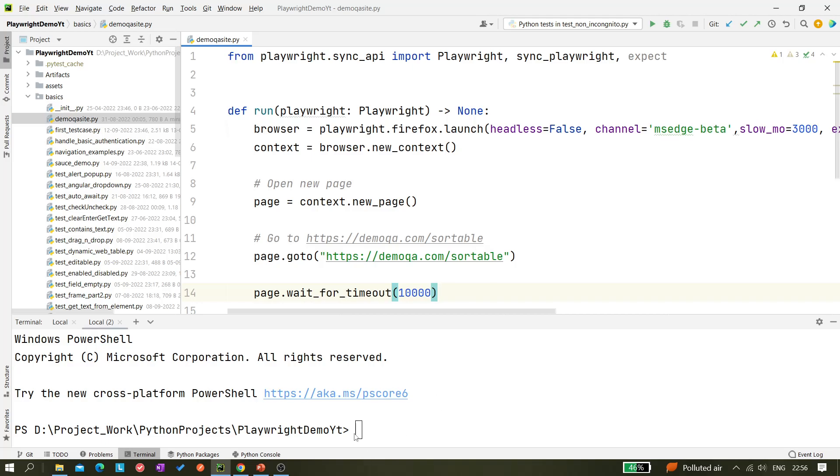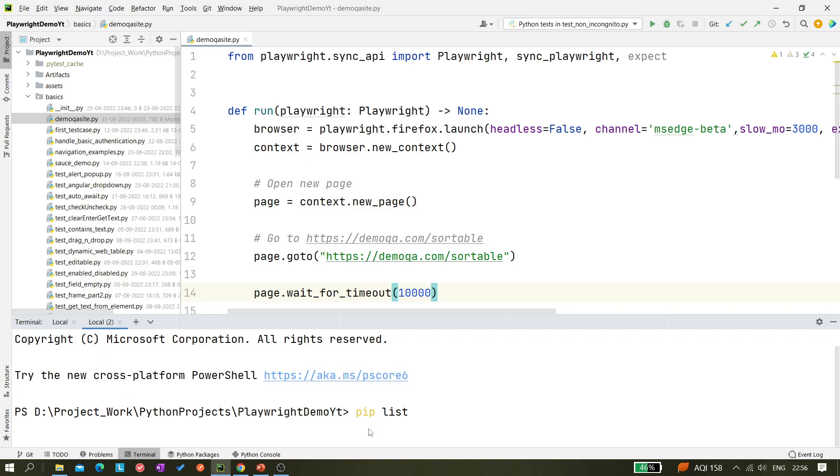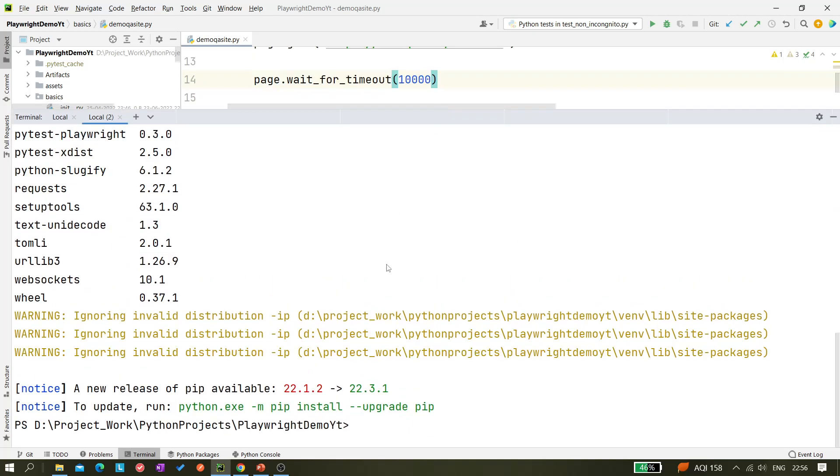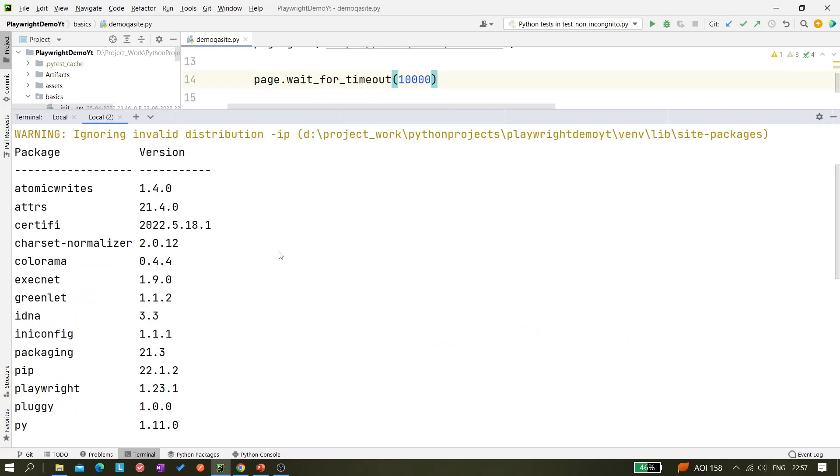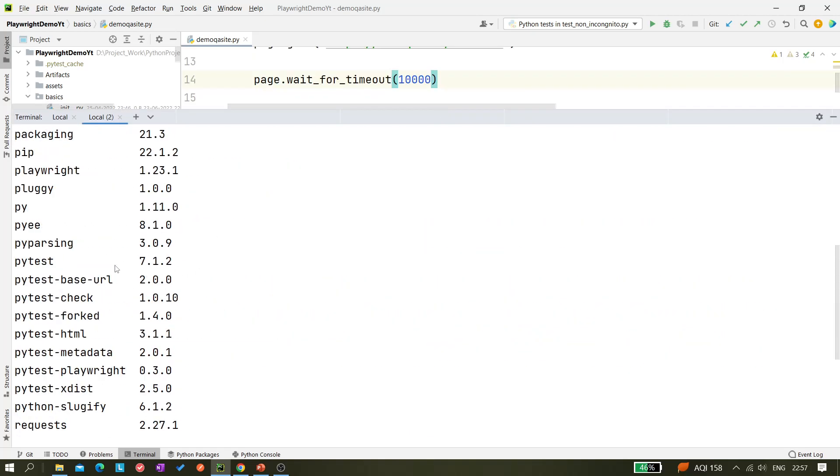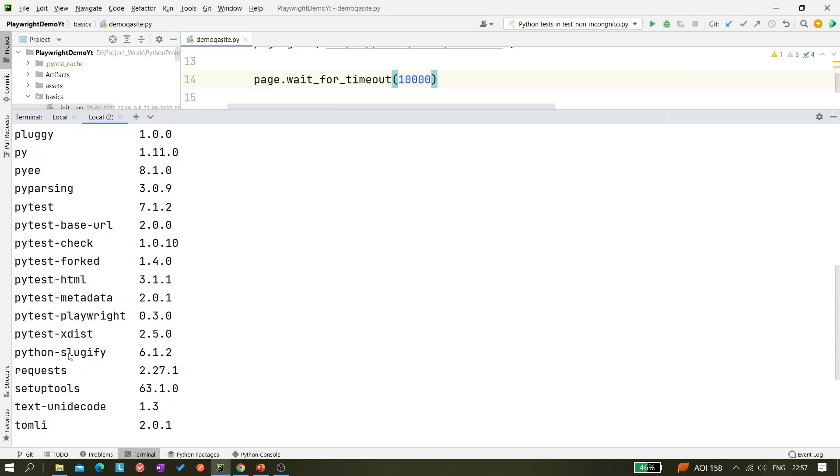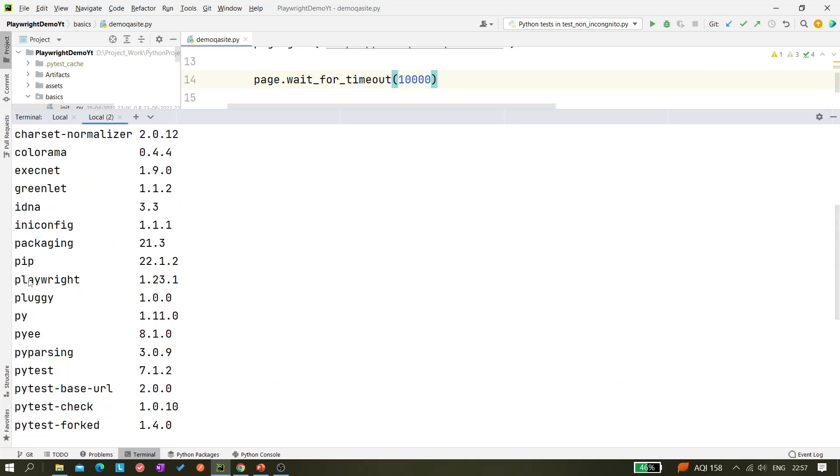Let's first see what Playwright version I have installed in my machine. So it should be pip list and this is the command I have to use. Here you can see I have this many pip packages available in my system and I also have Playwright here.